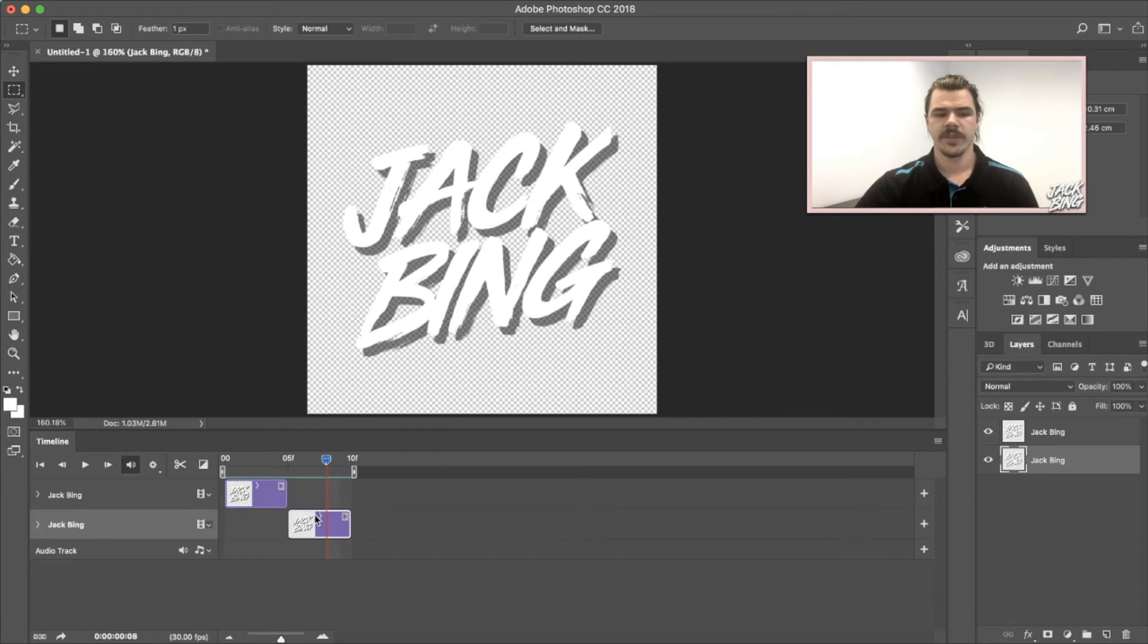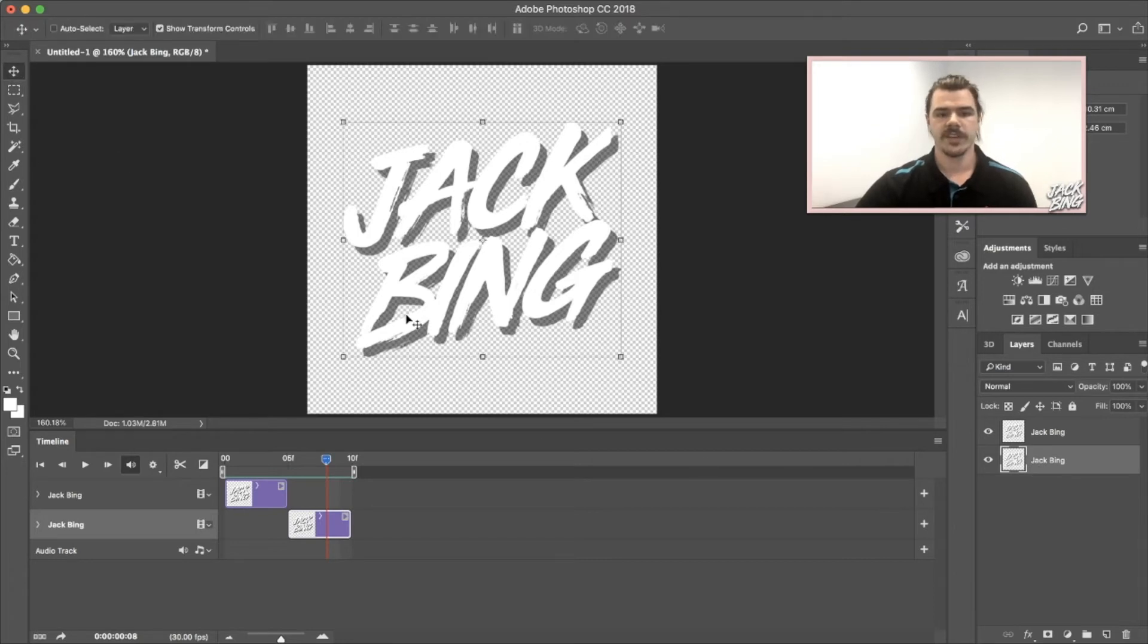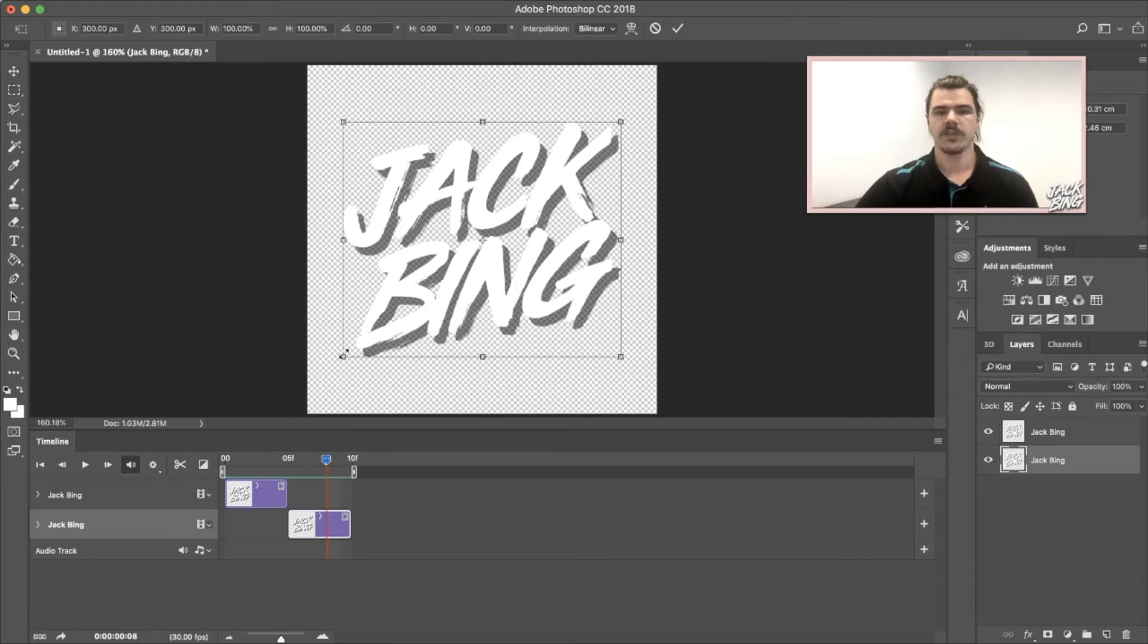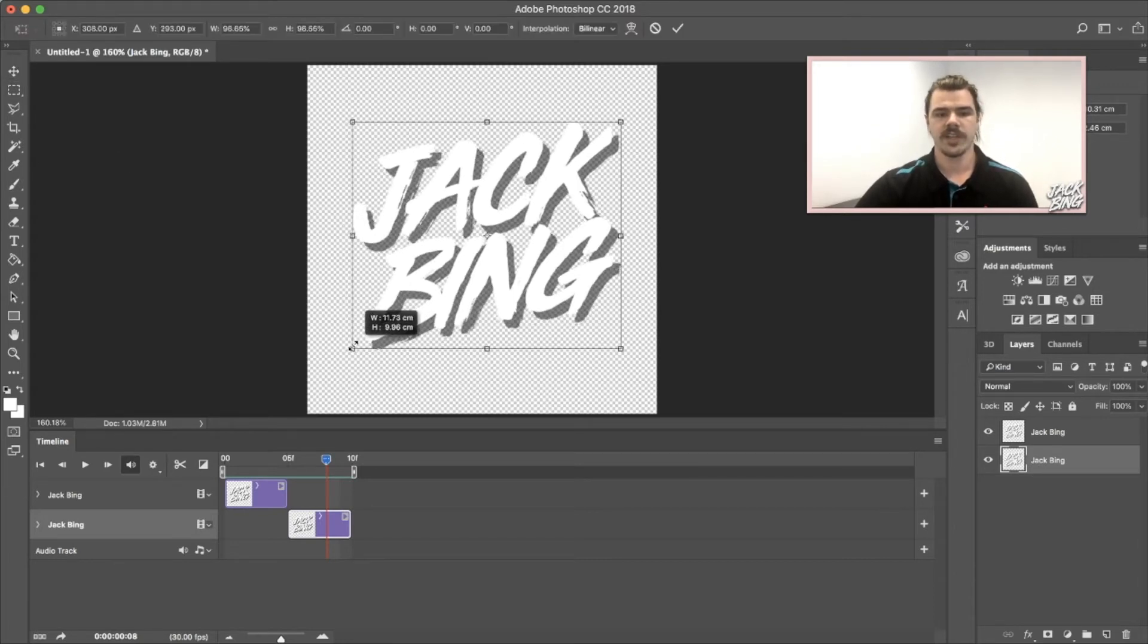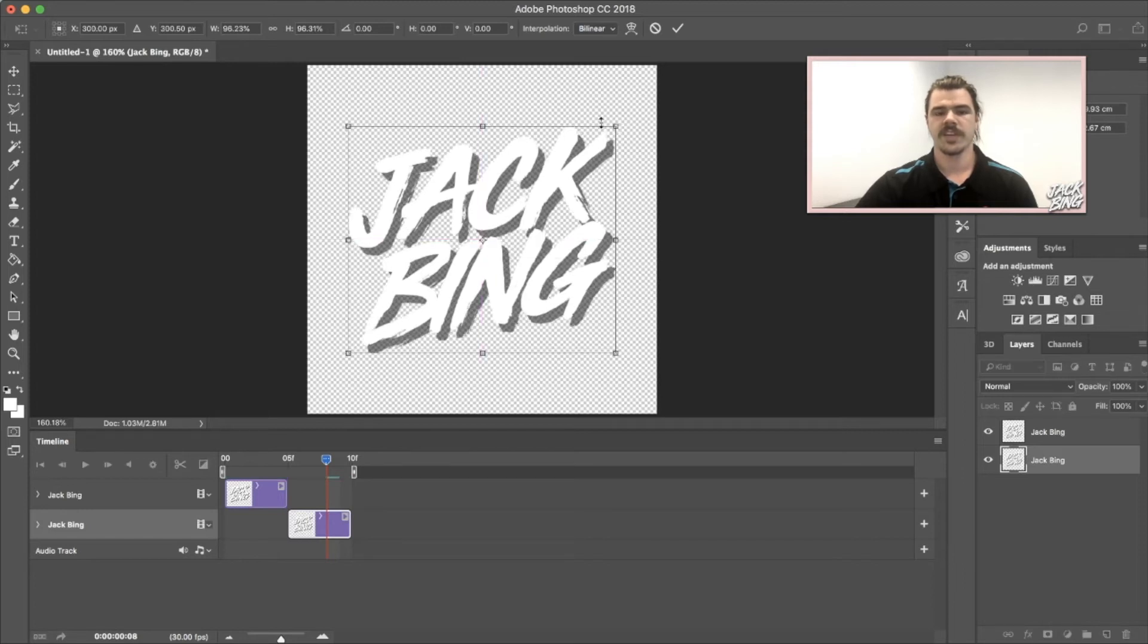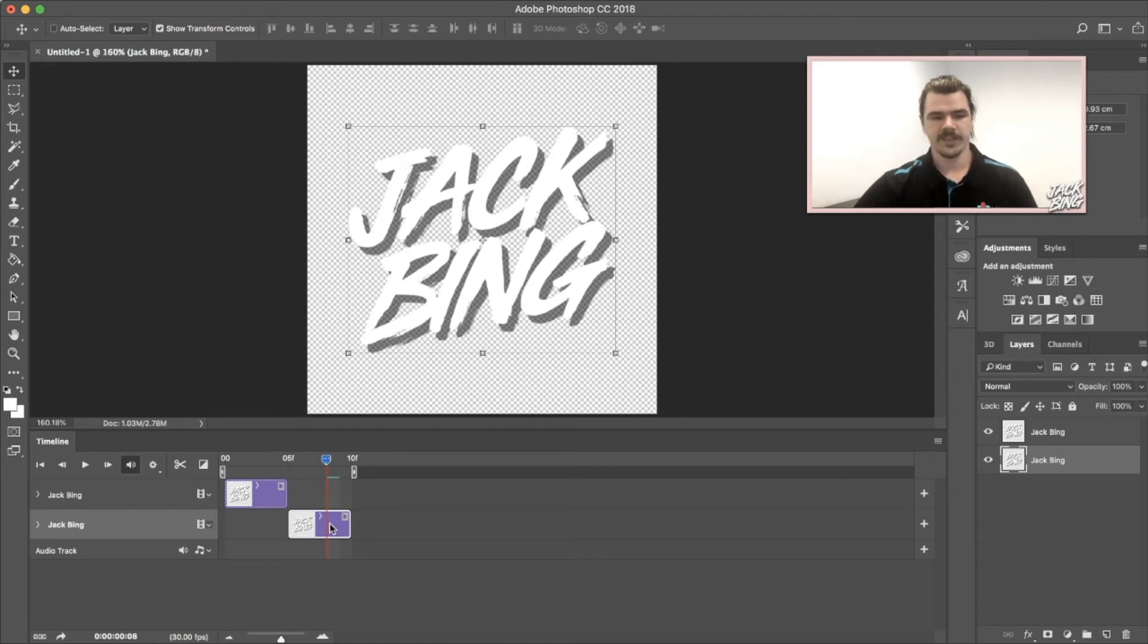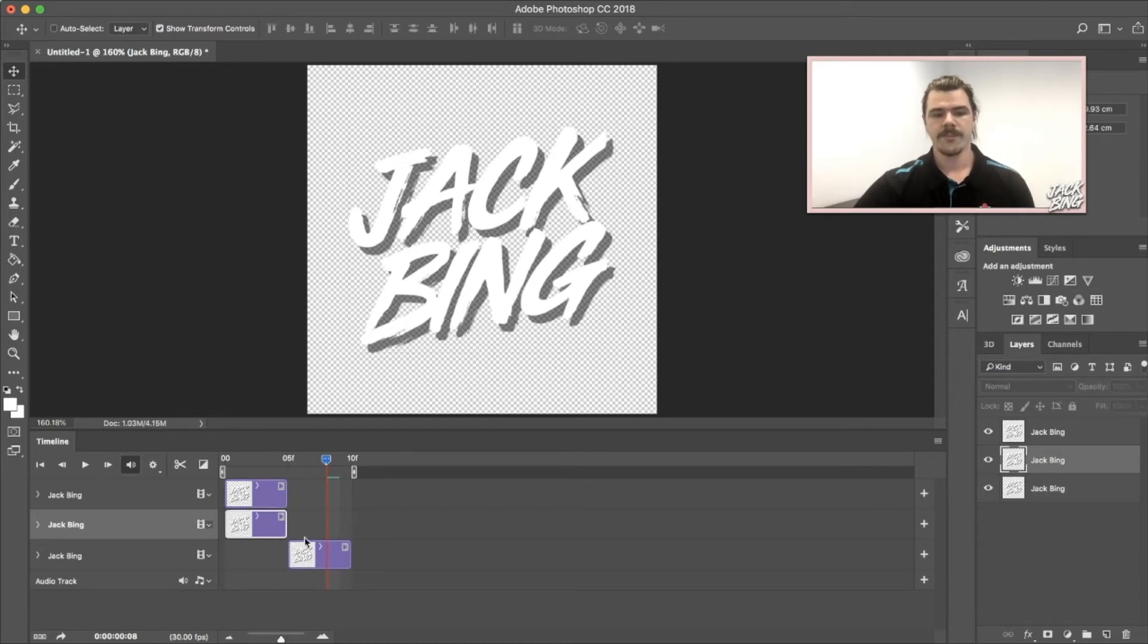I'm going to go to the second one here, highlight it - you can see it's highlighted here as a second layer in the layers panel - and make it just a tiny little bit smaller. I'm going to hold Shift and drag it in so it's a little bit smaller, and center it again on the image.